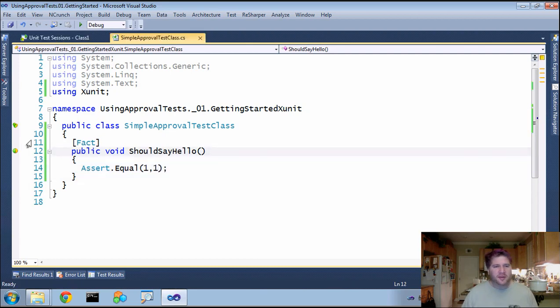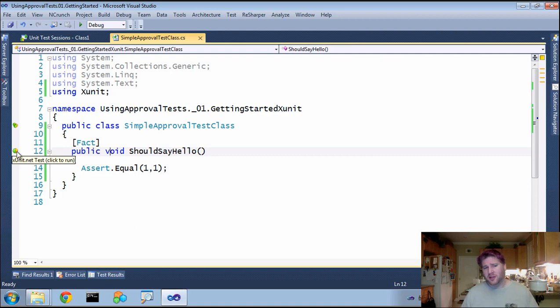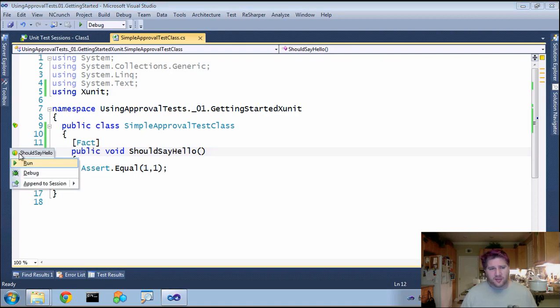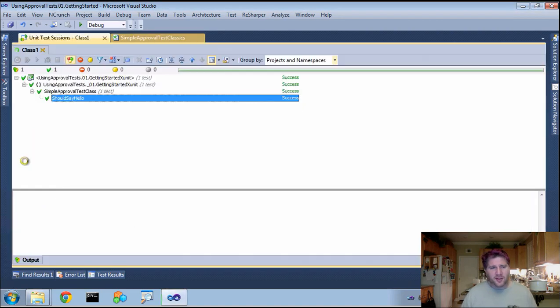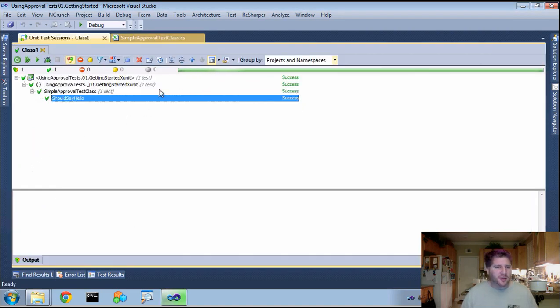So here we have these dots that ReSharper is now using the plugin to use XUnit. And if I run this, you will see that it runs and passes.